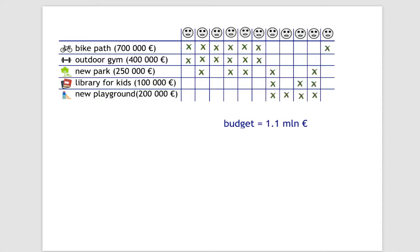In total, the first project received 7 votes, the second one received 6 votes, and so on.